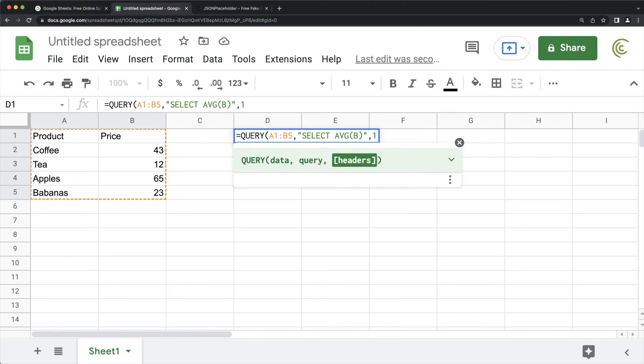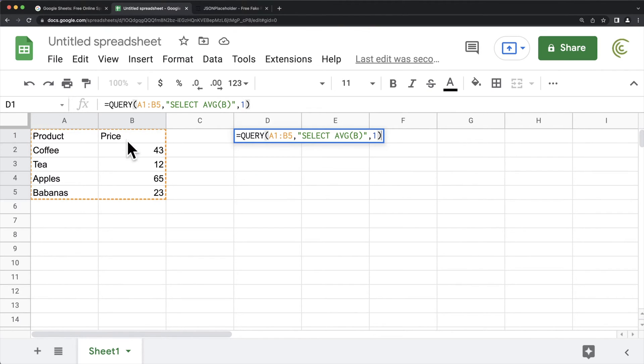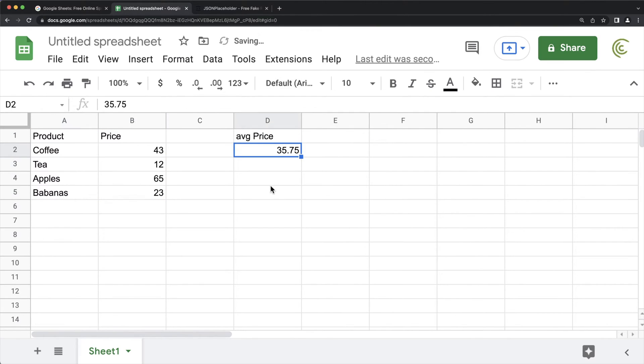And we'll do one for our header being the first row up here. But right now, if I enter, that should give me the average 35.75.